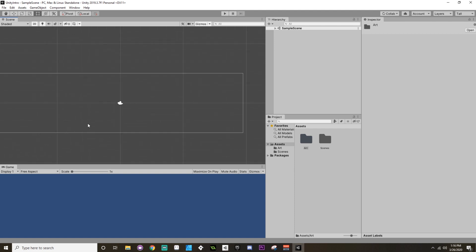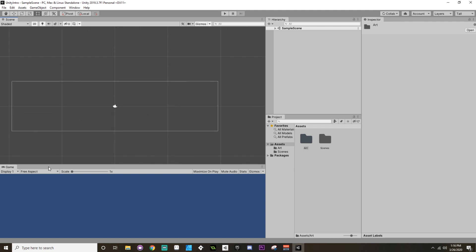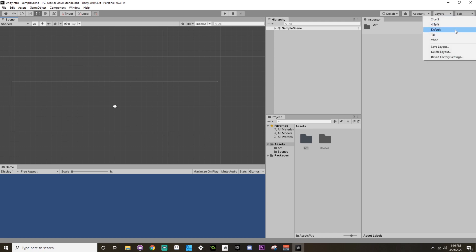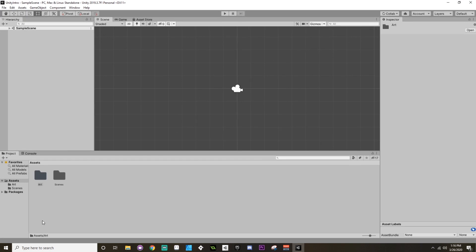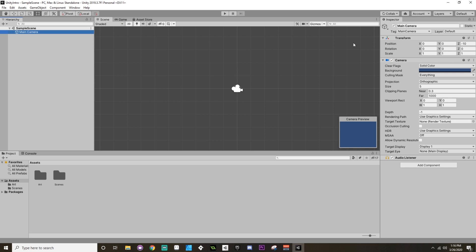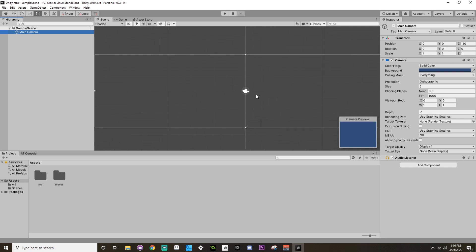Now if you ever feel like you have kind of messed stuff around too much, if you just go back to where it says Tall up here, choose Default, it'll take you back to the default Unity layout that you started with. Hey, and look at that, I now no longer have those extra windows. So there we go, that's kind of maneuvering around Unity or at least an introduction to how Unity looks.